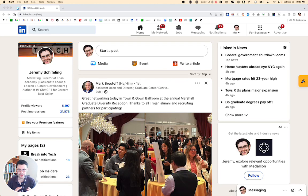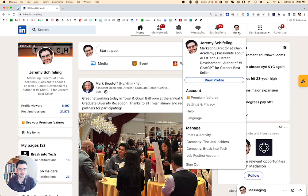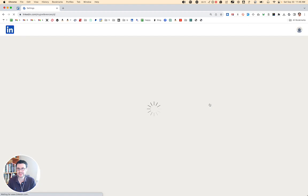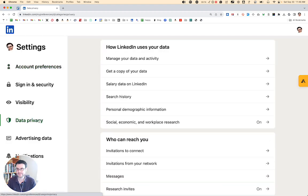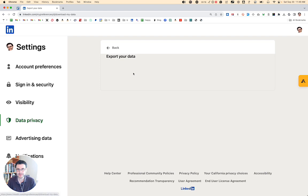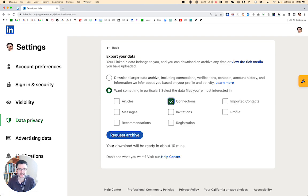One of the coolest things about LinkedIn is you can build this network and take it with you wherever you go. And if you ever want a copy of it, you come to the Me section, then over to Settings and Privacy, and finally to Data Privacy. From there, you can get a copy of your data — specifically export everything or just your connections.